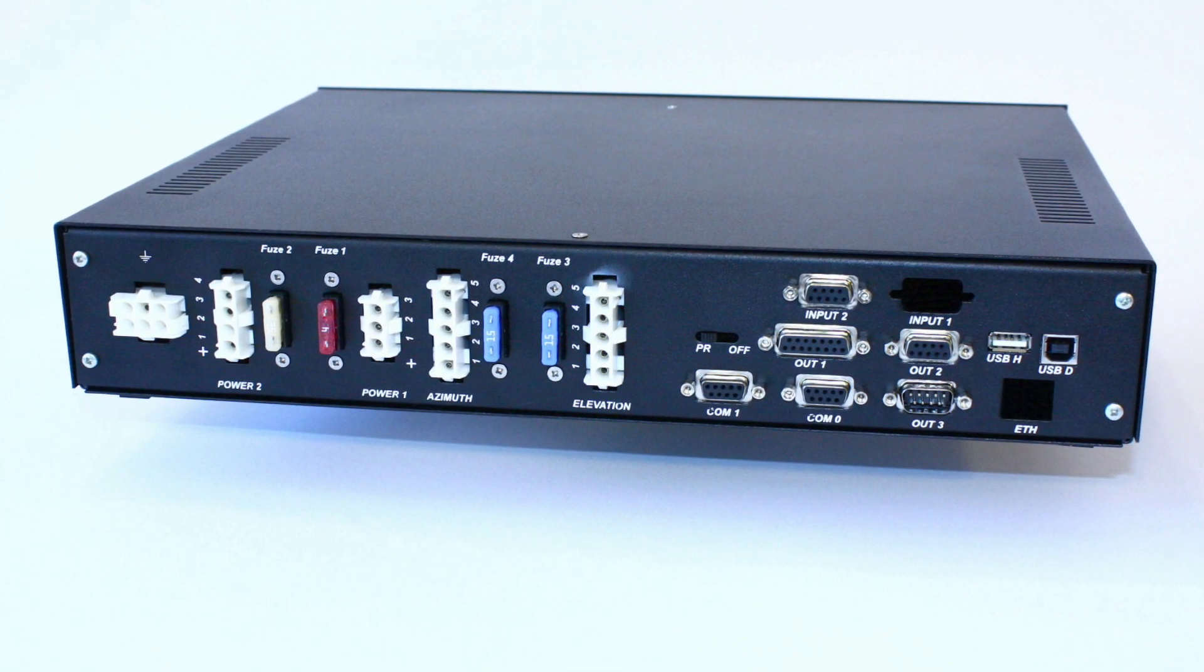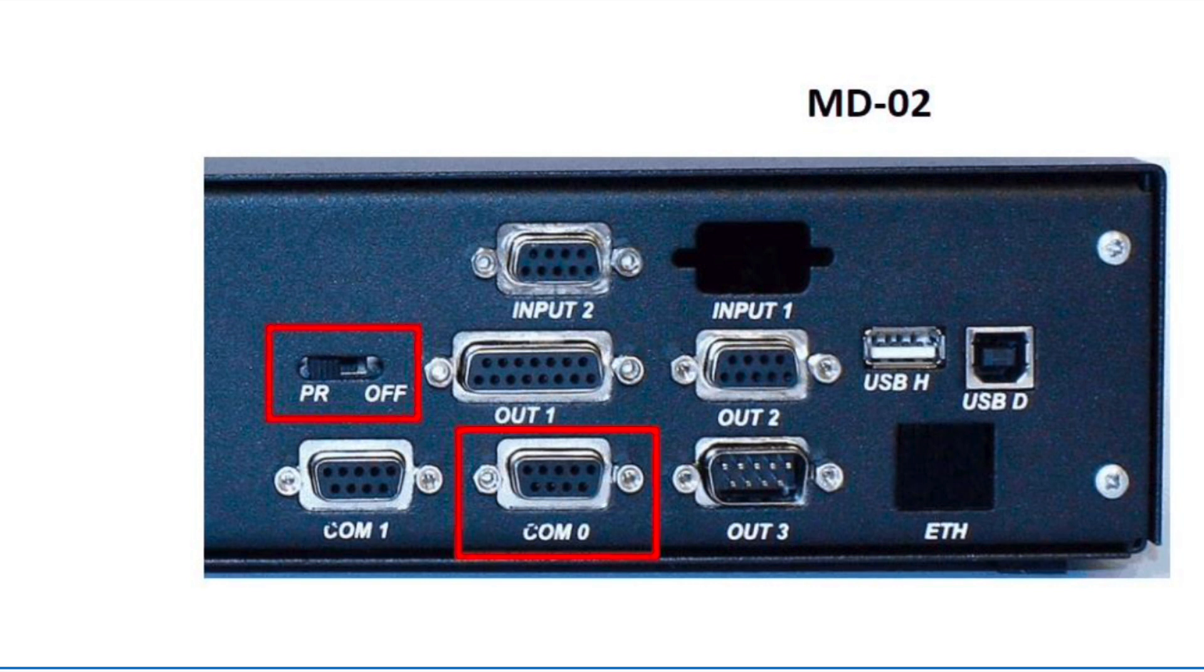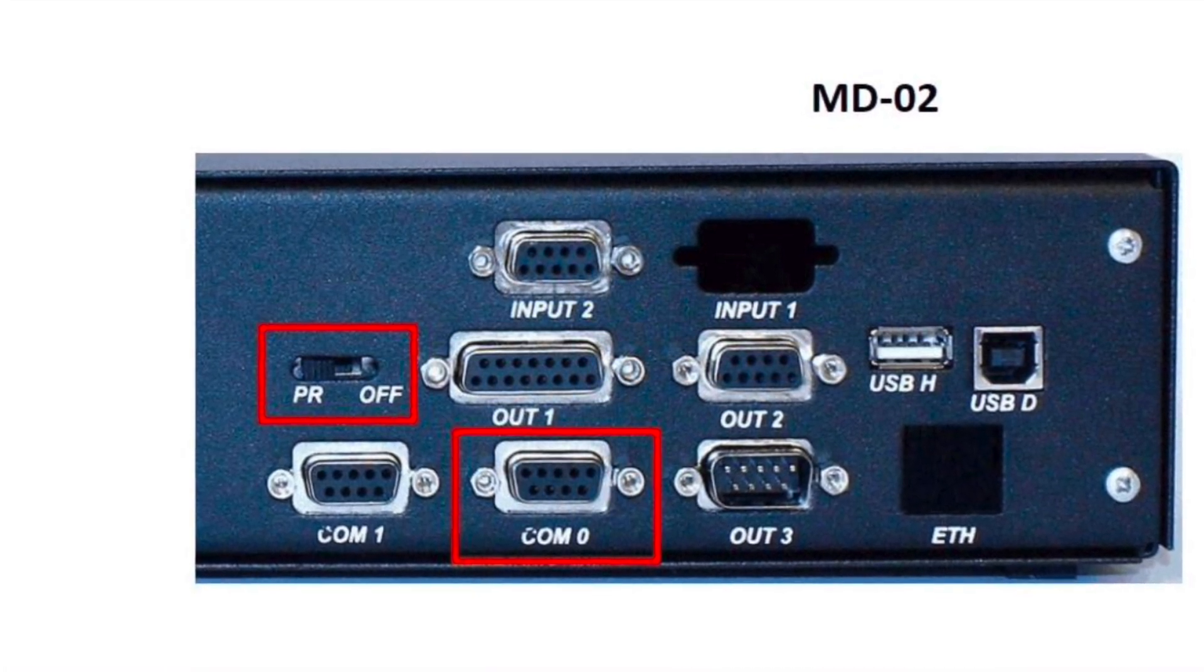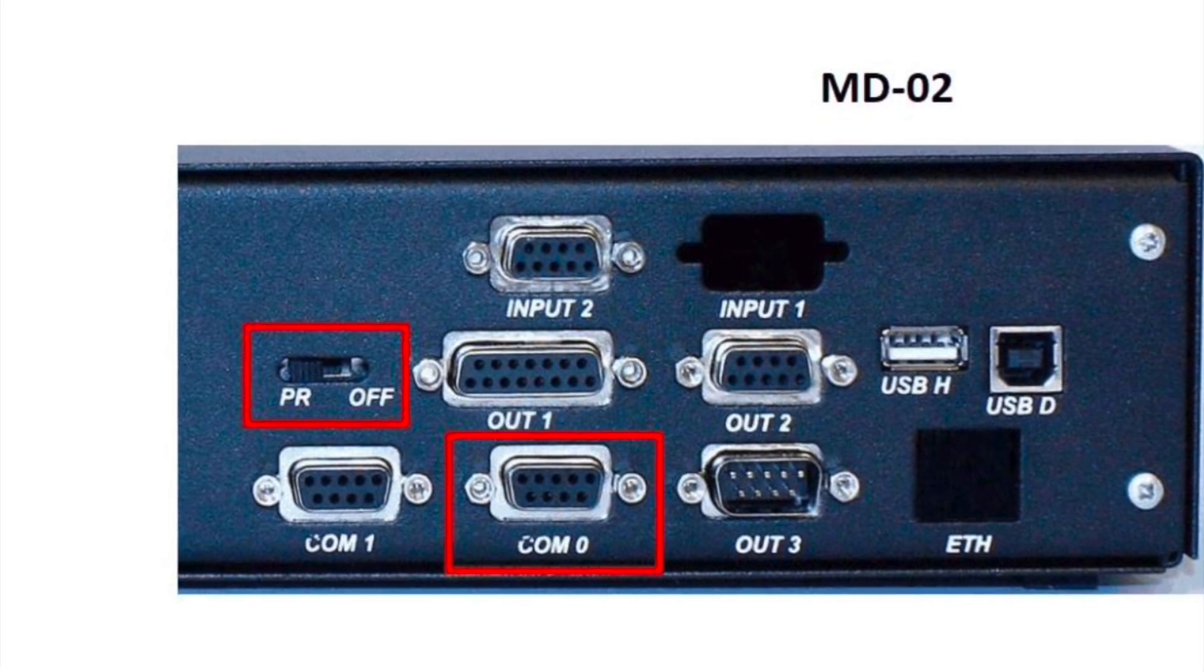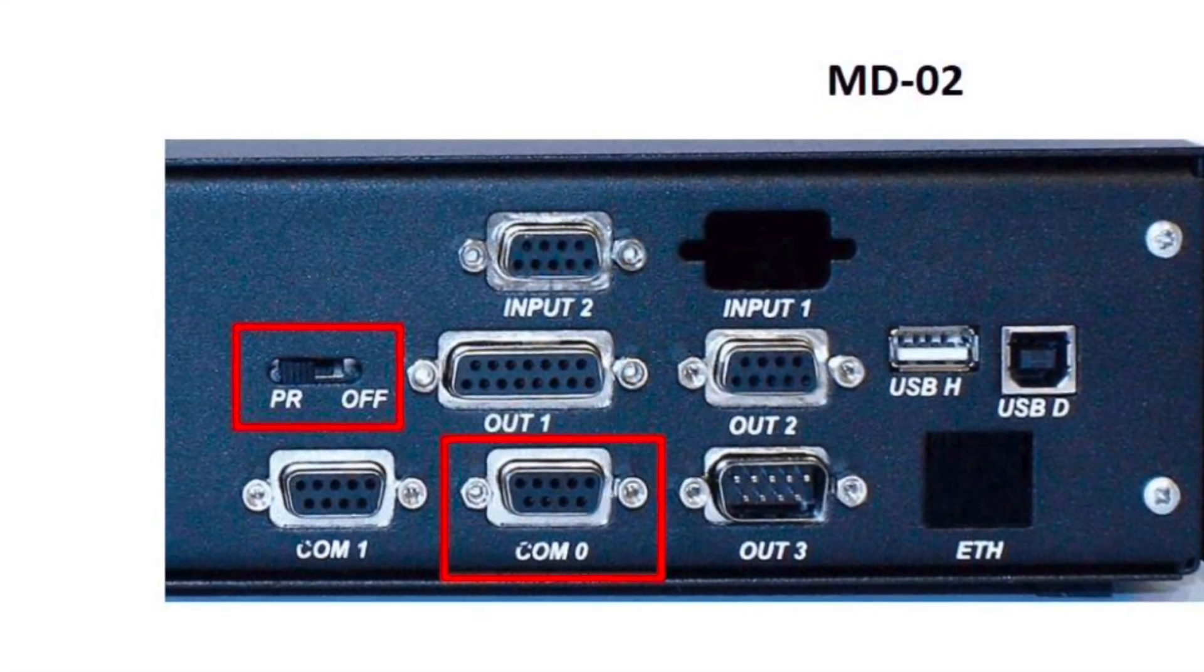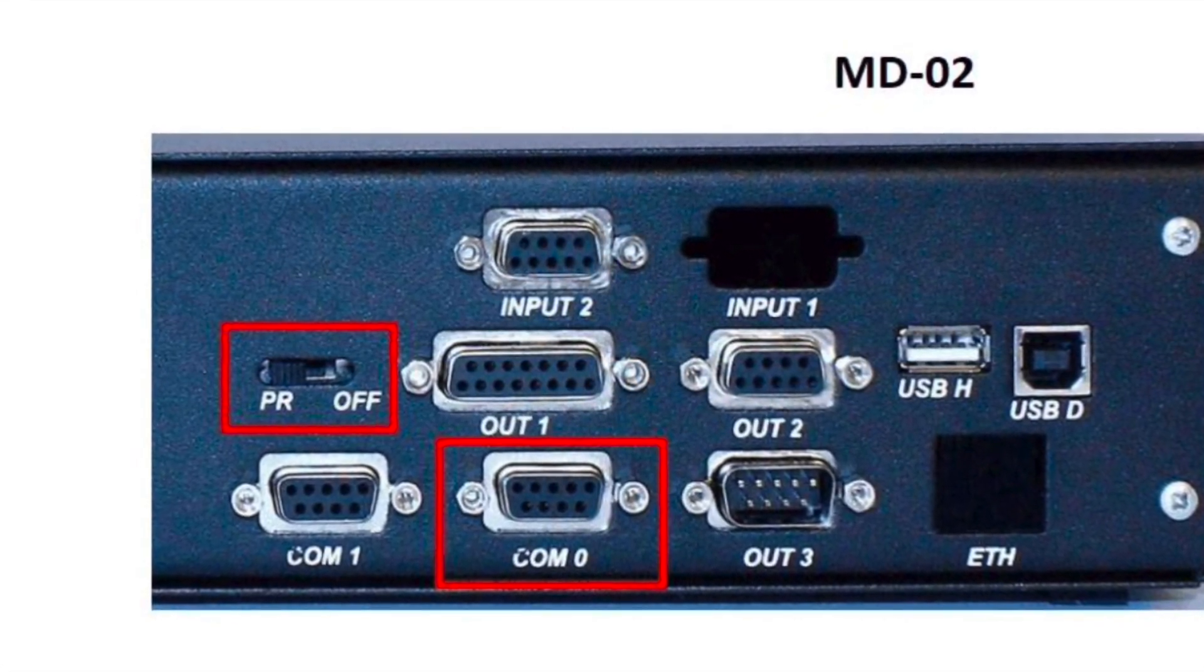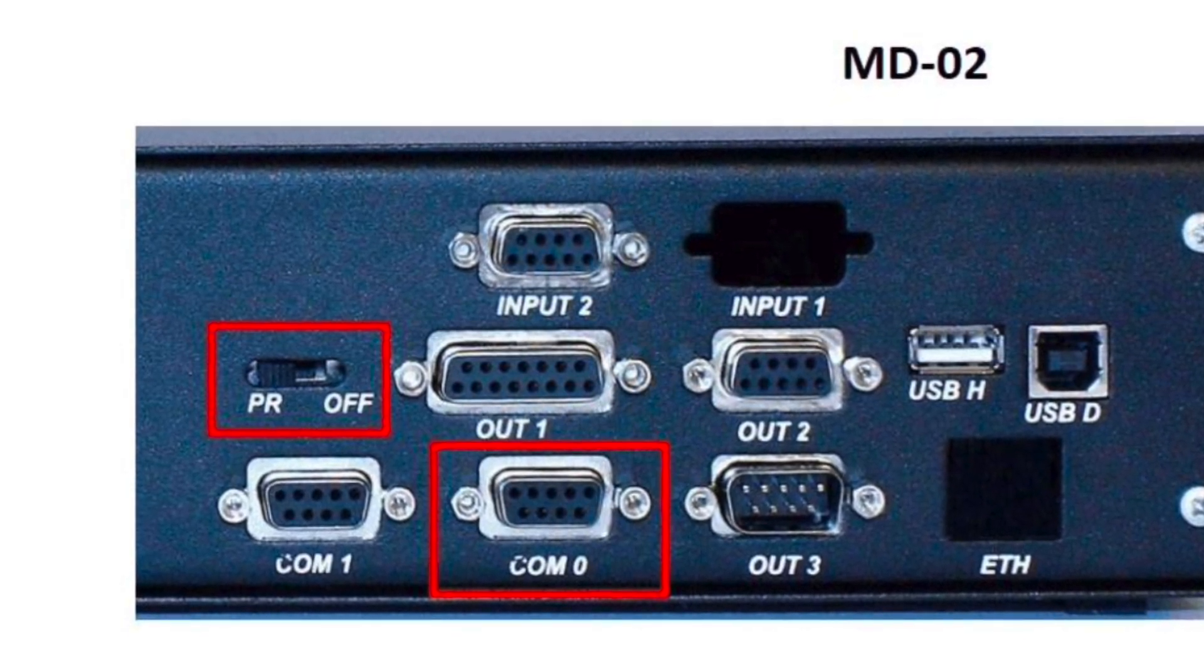First there is the PR switch, and that needs to be in the off position. You can see that here. The PR switch needs to be set to off, which is on the right hand side. And then we need to have COM0, because into COM0 is where we need to connect our cable.